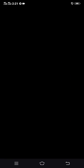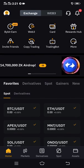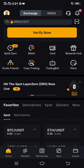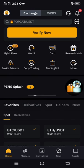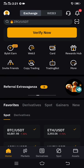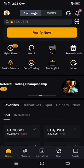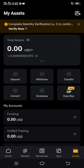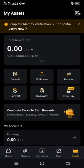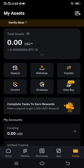Now on this Bybit account, in order to get your USDT ERC20 address, what you have to do is click Assets. Assets is at the bottom of this platform — just click it, it has a wallet symbol. Now we are on the Assets page.